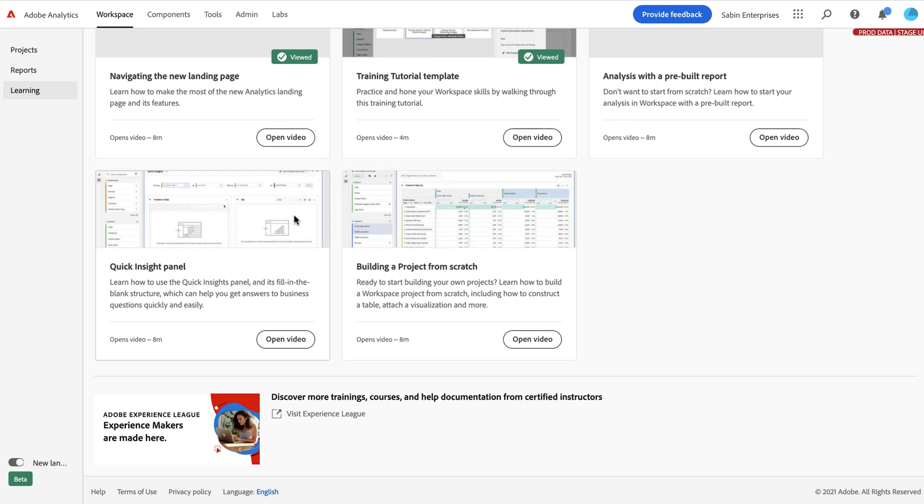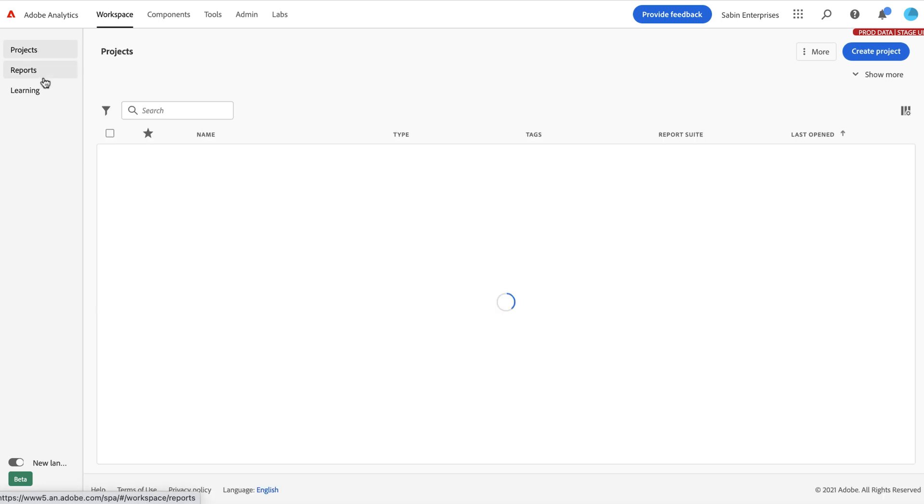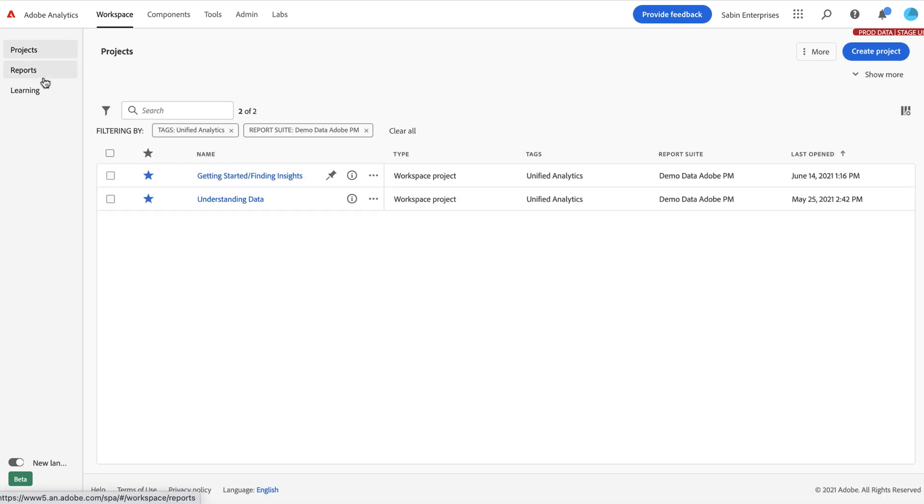So this is the new experience. We hope that a lot of the things that we've done to make this a little bit easier to navigate, to find your projects and get around will make it that much easier for you to be more successful in your tool, in your analysis. And thank you so much.